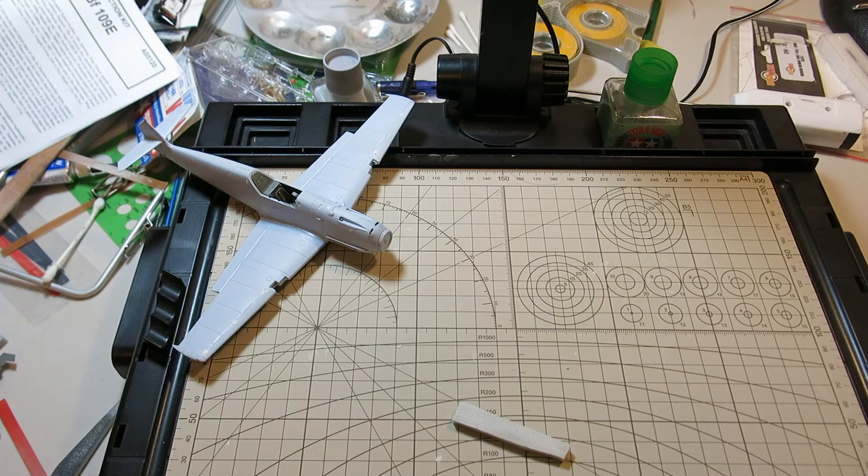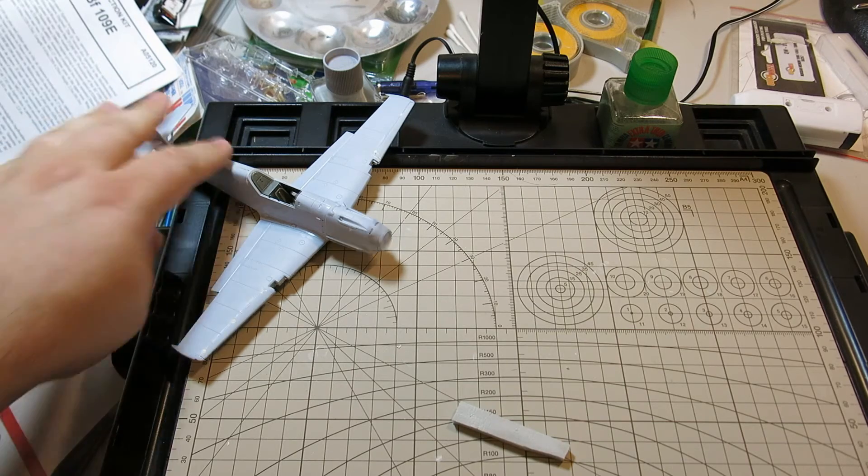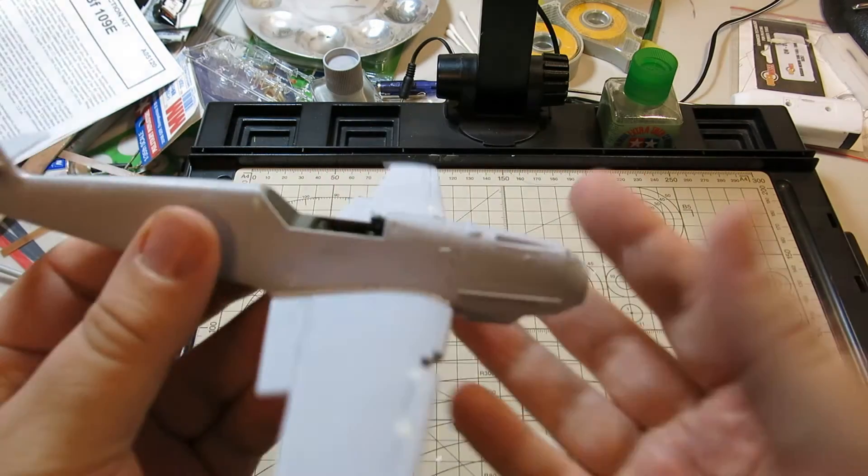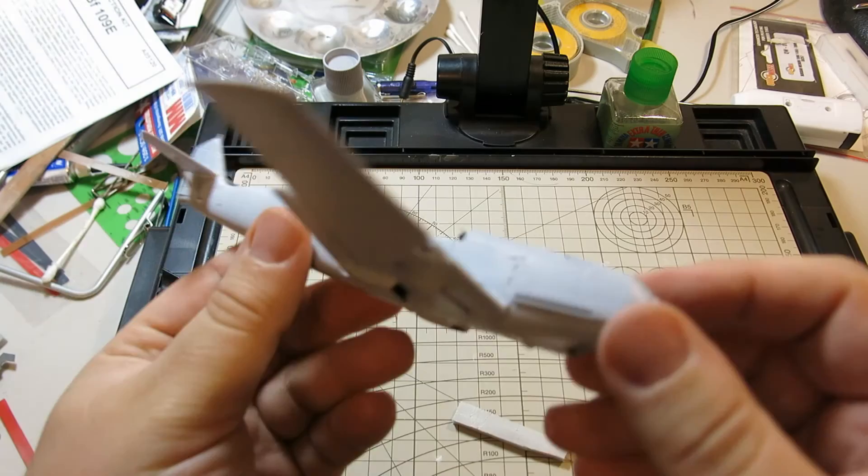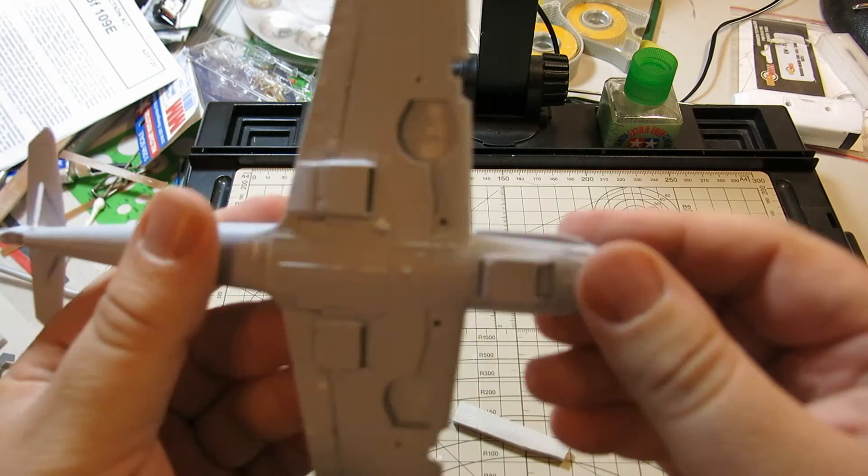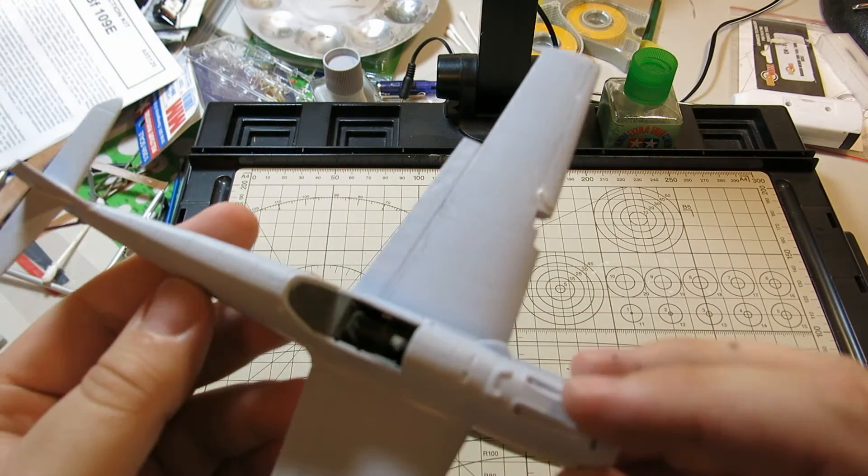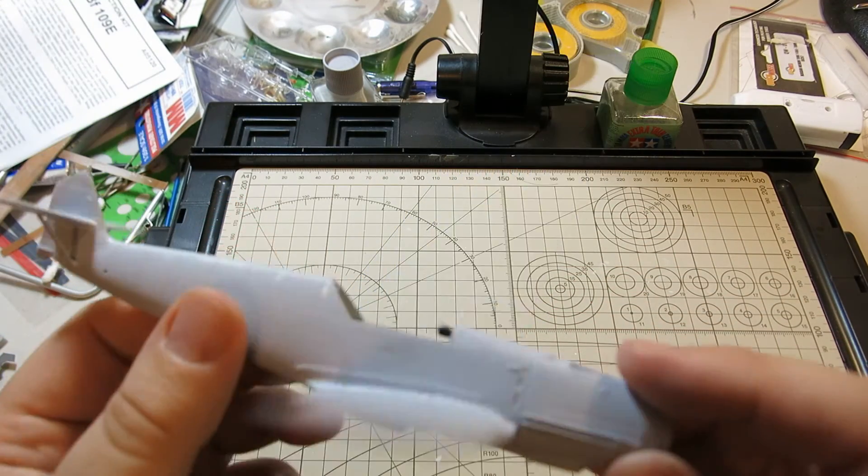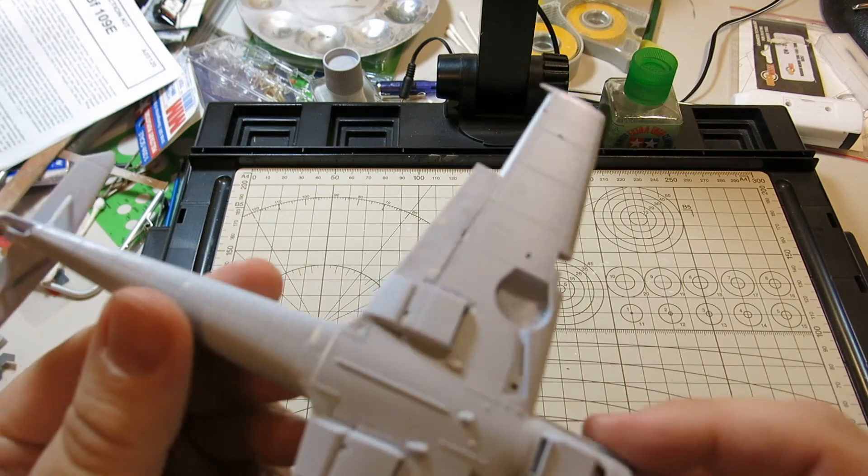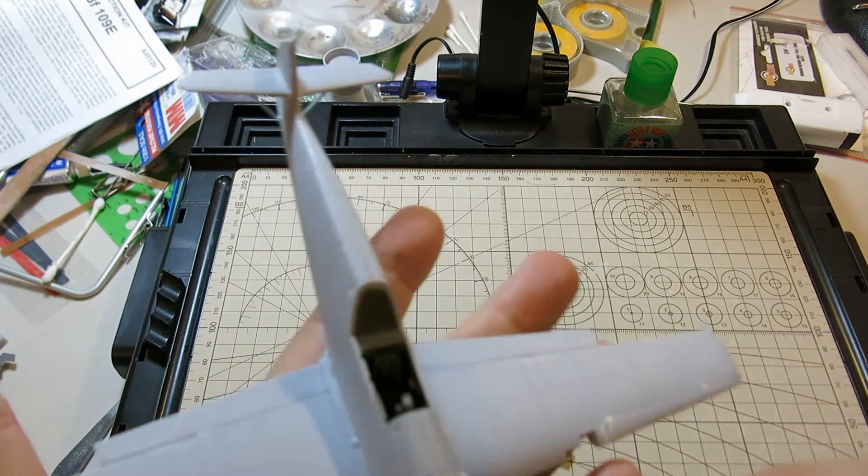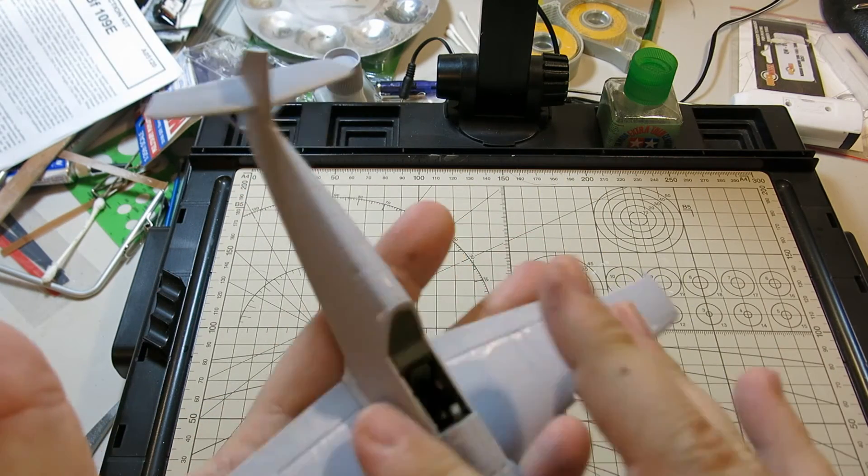Anyways, I didn't want to make a long video. So here it is. That's the progress on my 1:48th scale BF-109E. It's going to be an E3, I believe. And it's coming along. Got the control surfaces on.